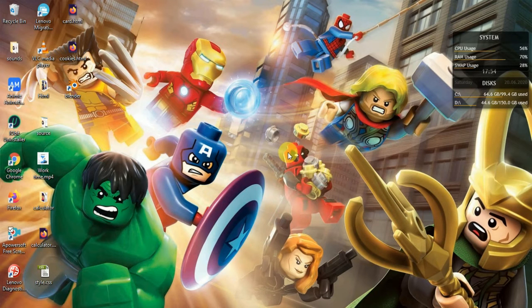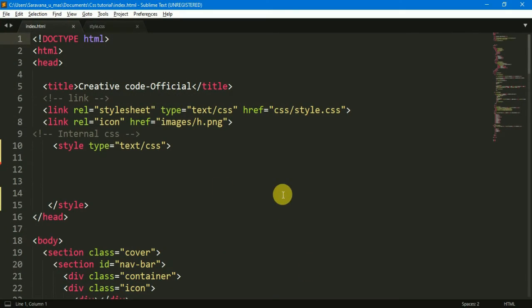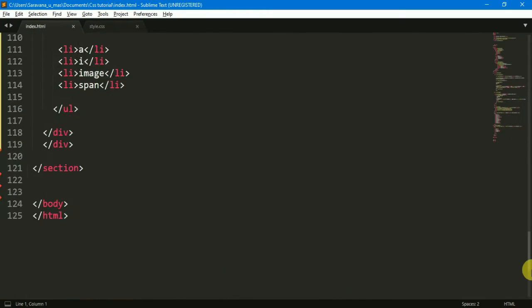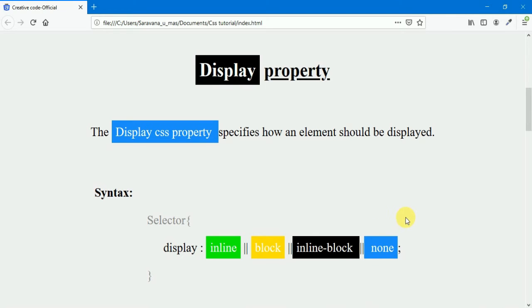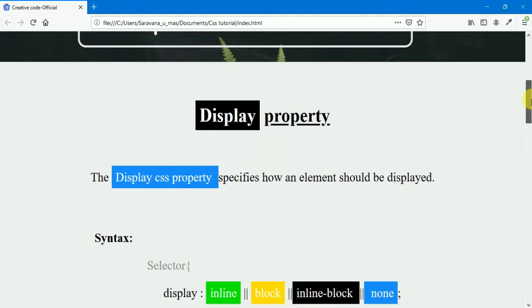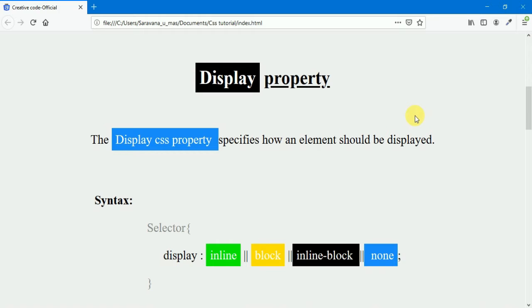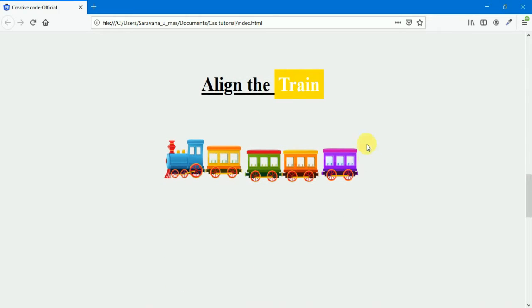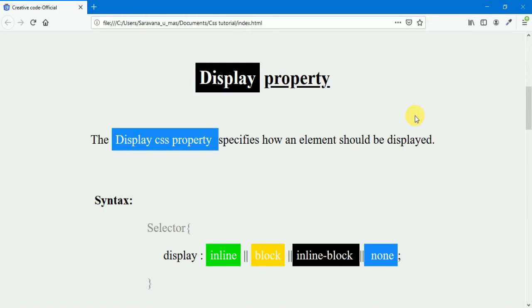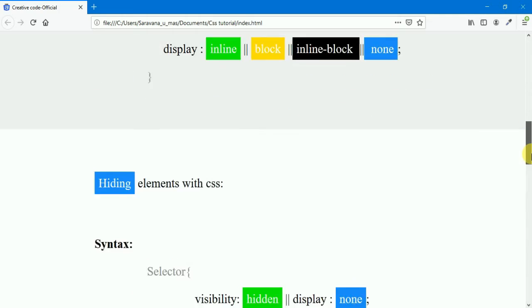Hi, this is Creative Code. In this CSS tutorial video, we will see the CSS display properties. This is the finished HTML structure and the external CSS. We will see the website run — this is the created website where we will see the definition, syntax, and learn the display properties by looking at examples using three images with different display values.